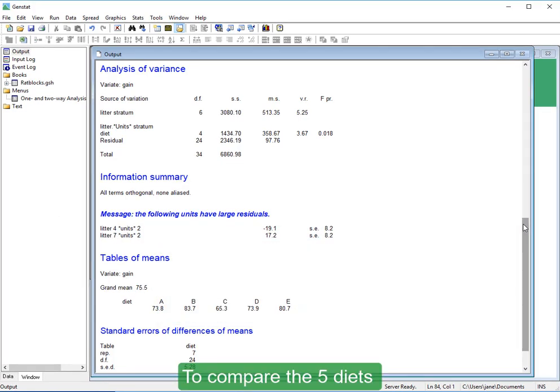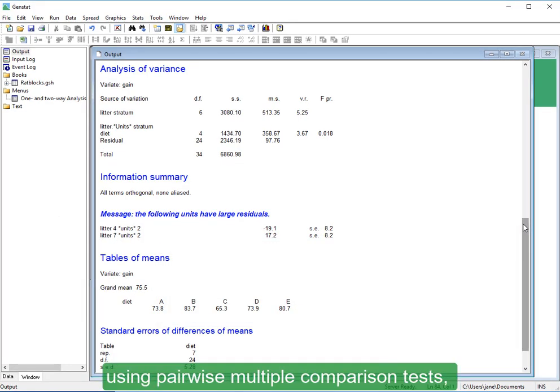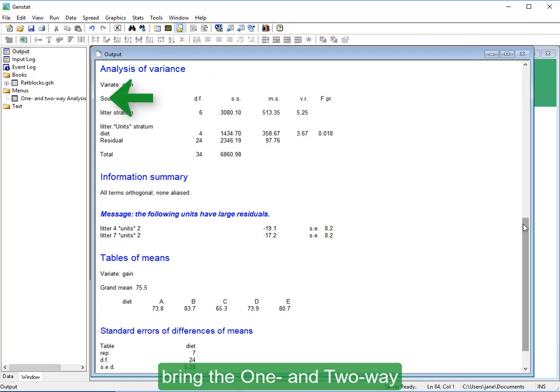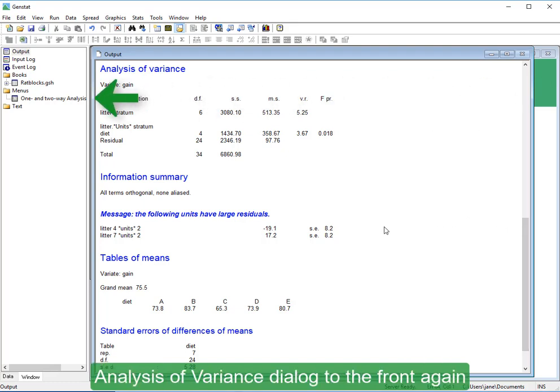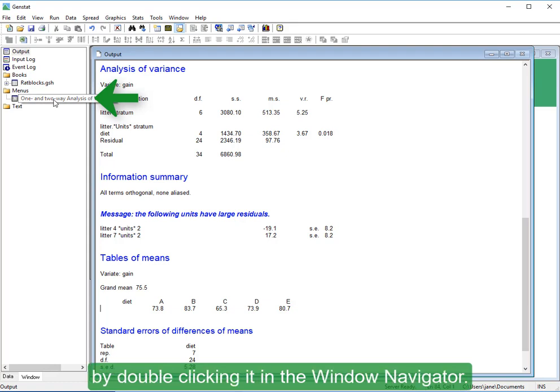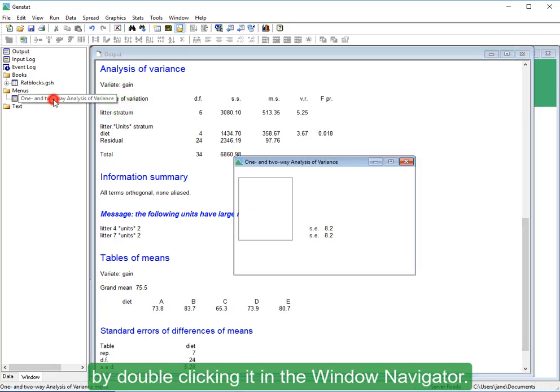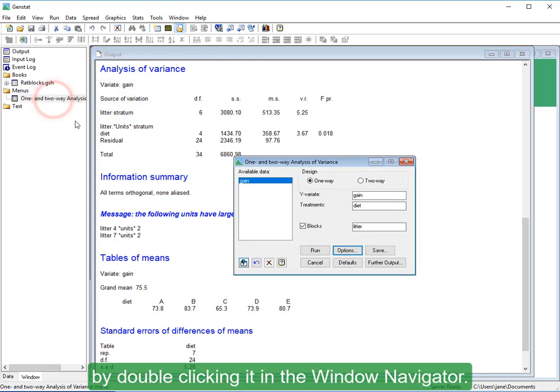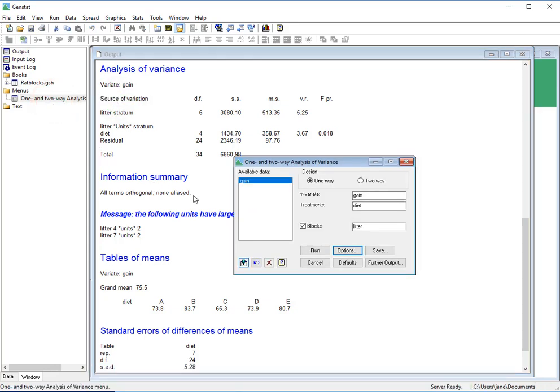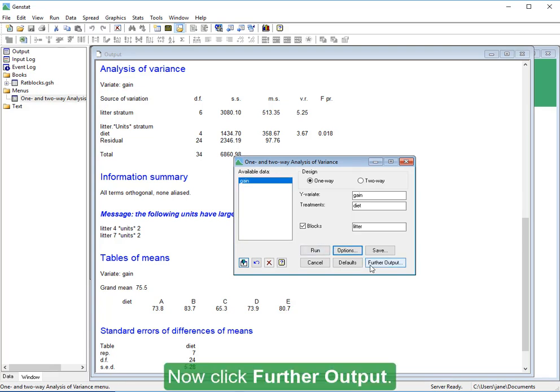To compare the five diets using pairwise multiple comparison tests, bring the one- and two-way analysis of variance dialog to the front again by double-clicking it in the window navigator.